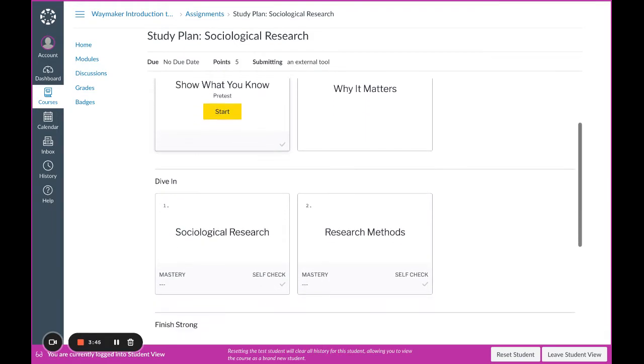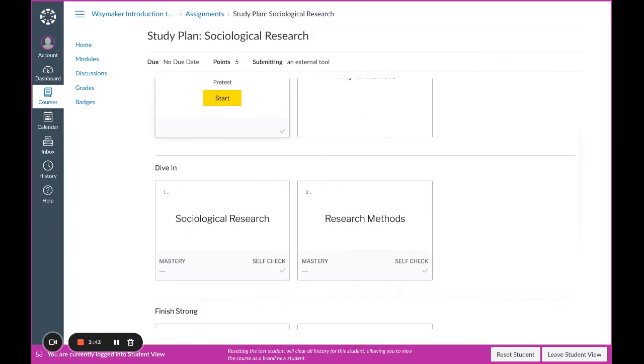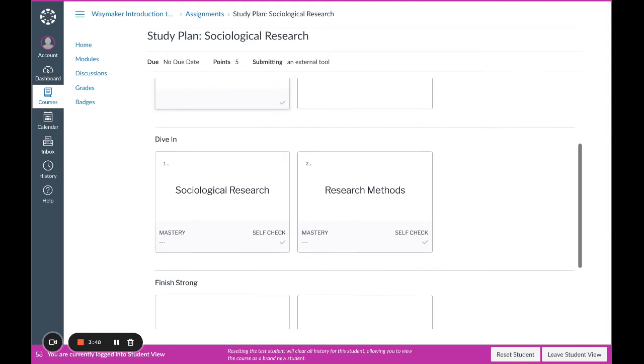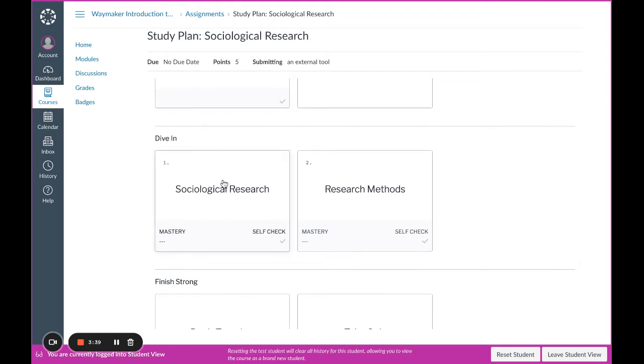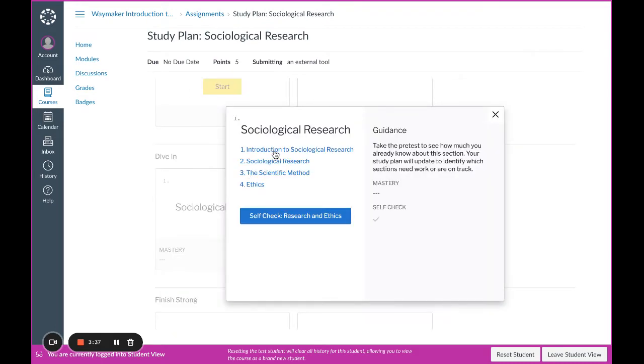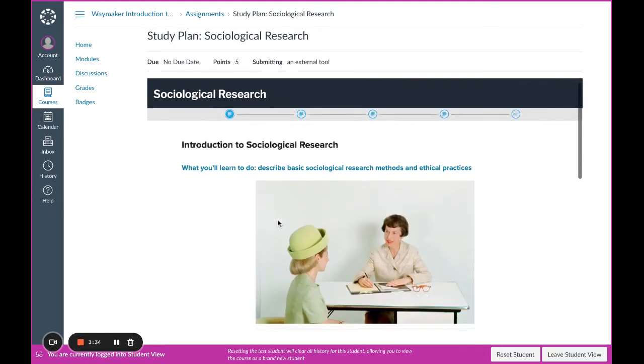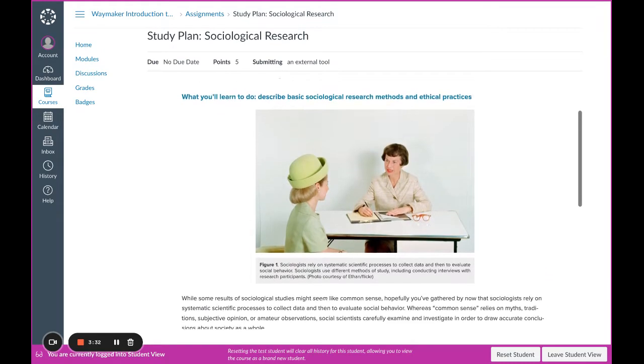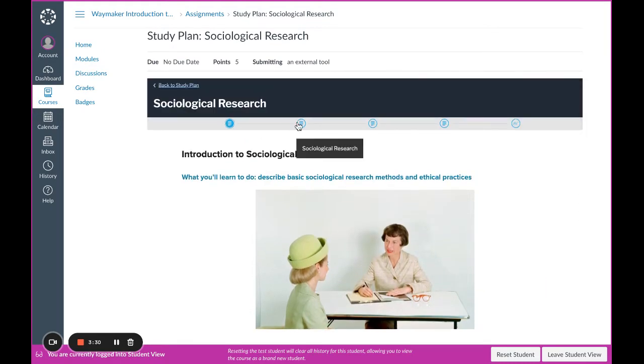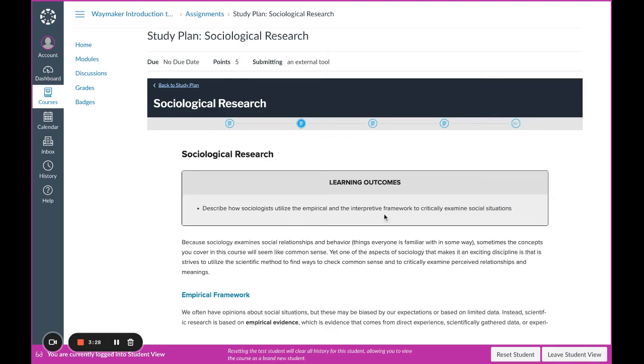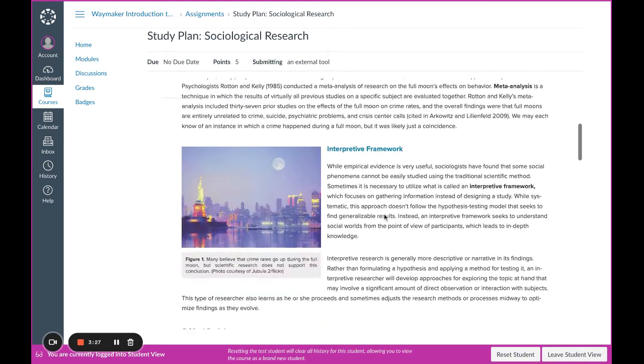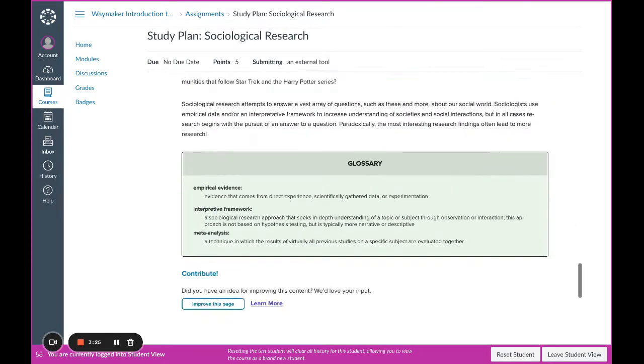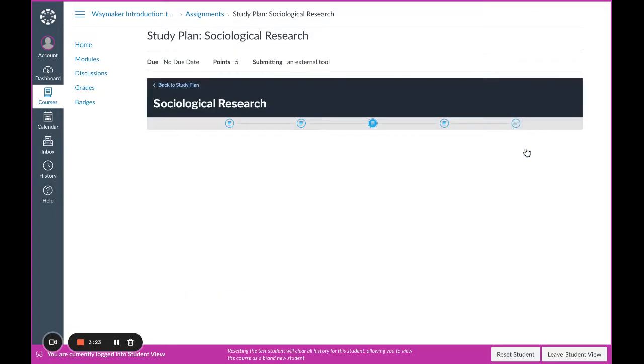Next comes the dive-in section. Here you will find the bulk of your textbook and your content. I'm going to start with my introduction. Navigate to each of the tiles by clicking the pathway at the top or by using the next button down at the bottom.